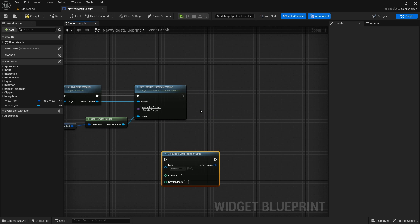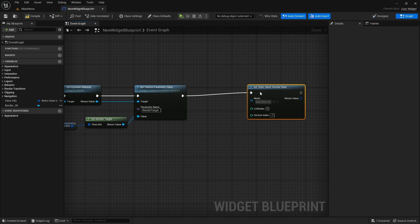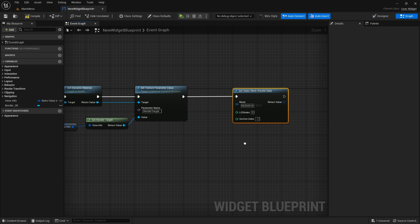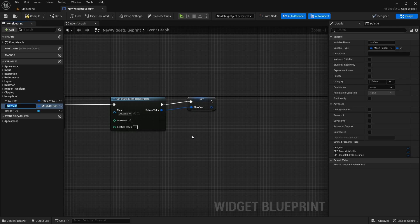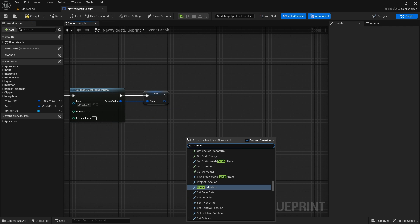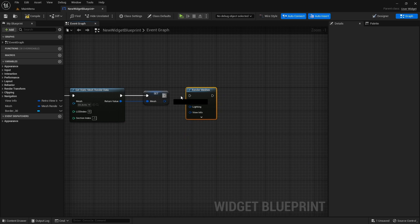Now let's get the rendering data of a static mesh. If the section index is set to a negative number, all sections will be retrieved from the static mesh. Use a valid section index to retrieve the render data of a specific section. Make sure you promote the return value to a variable.